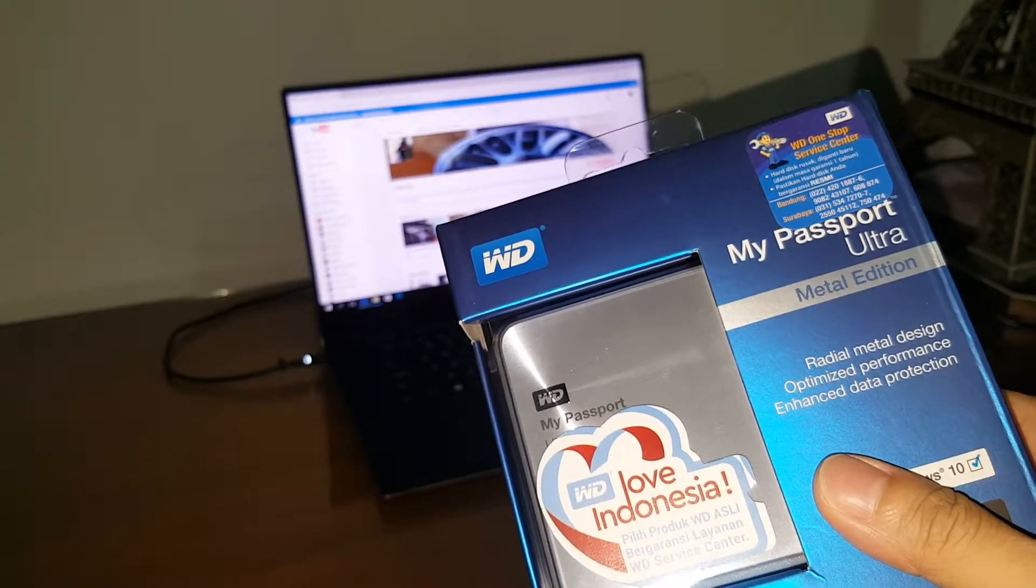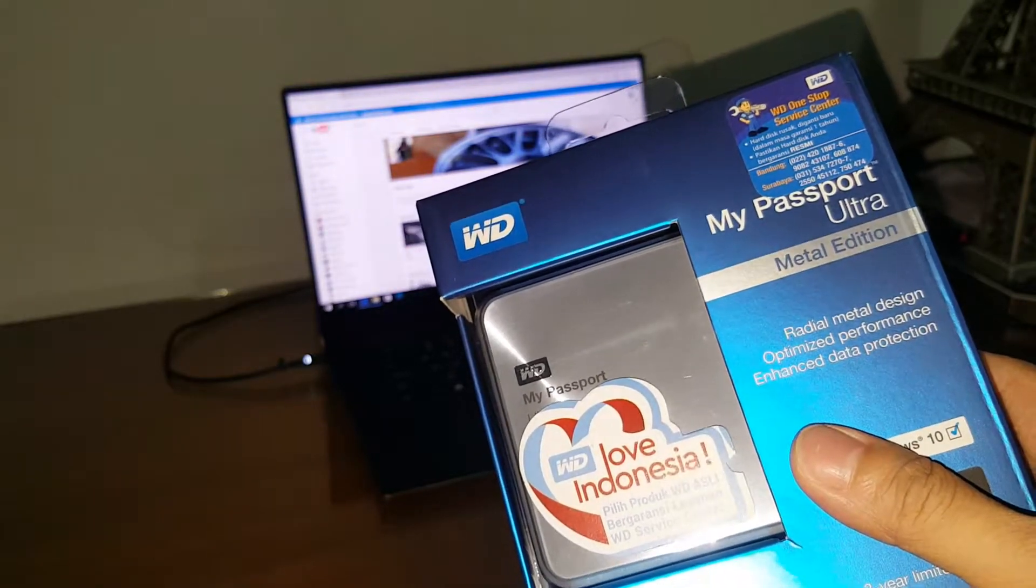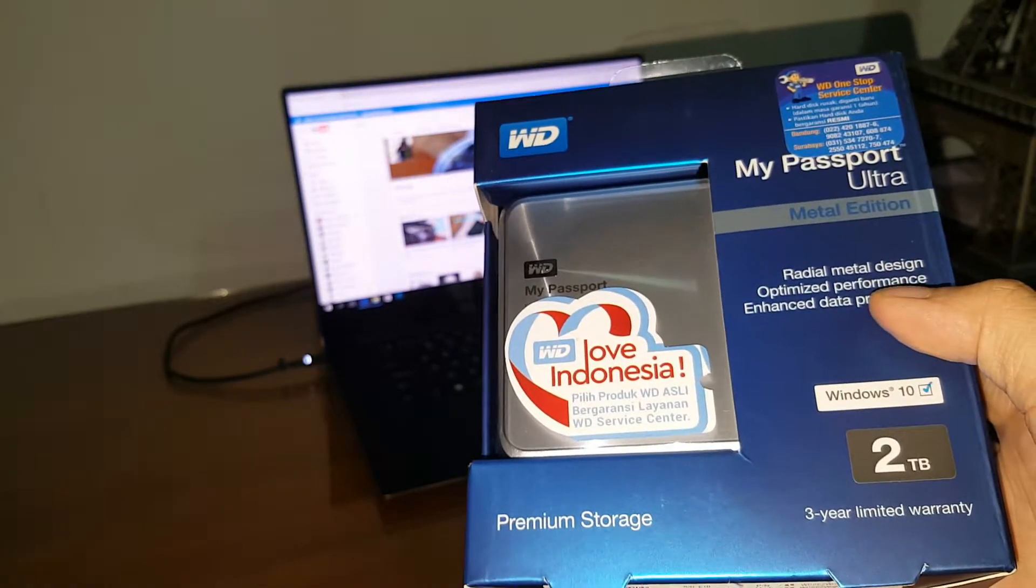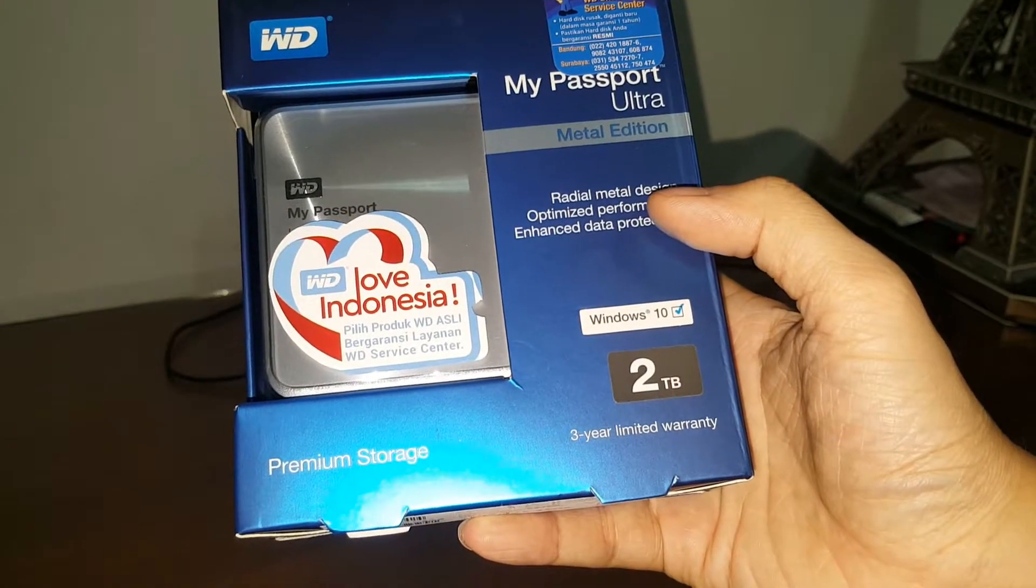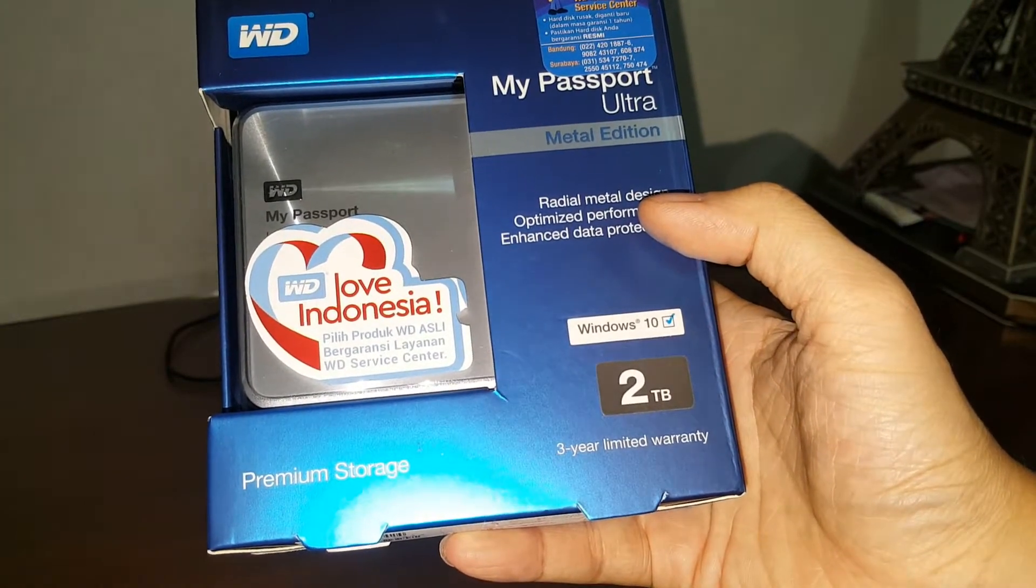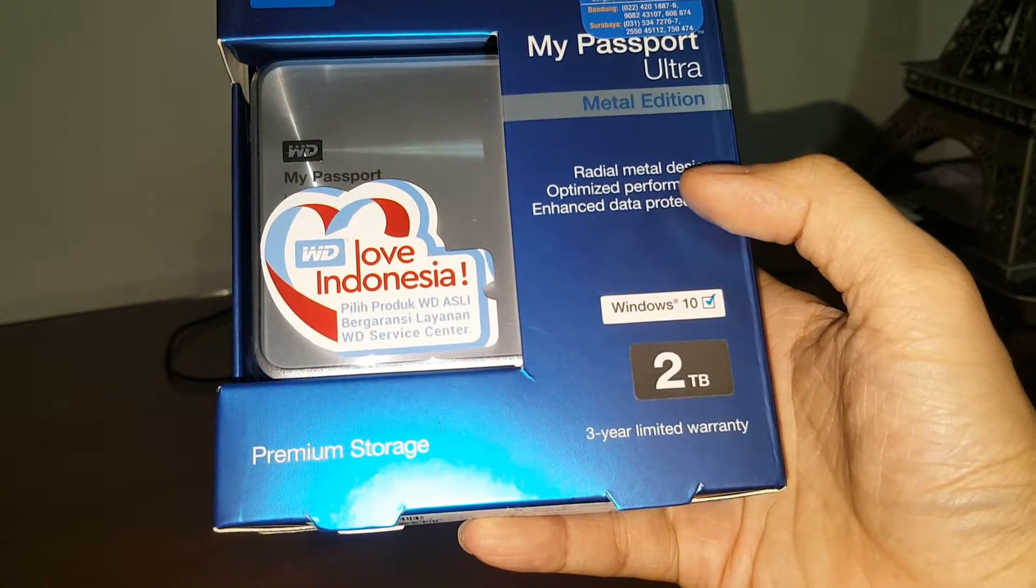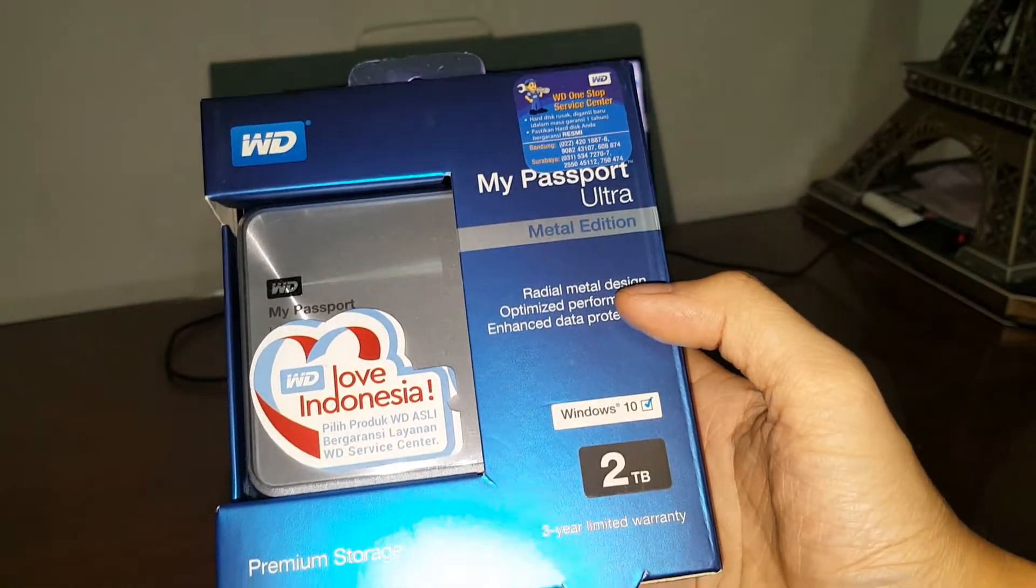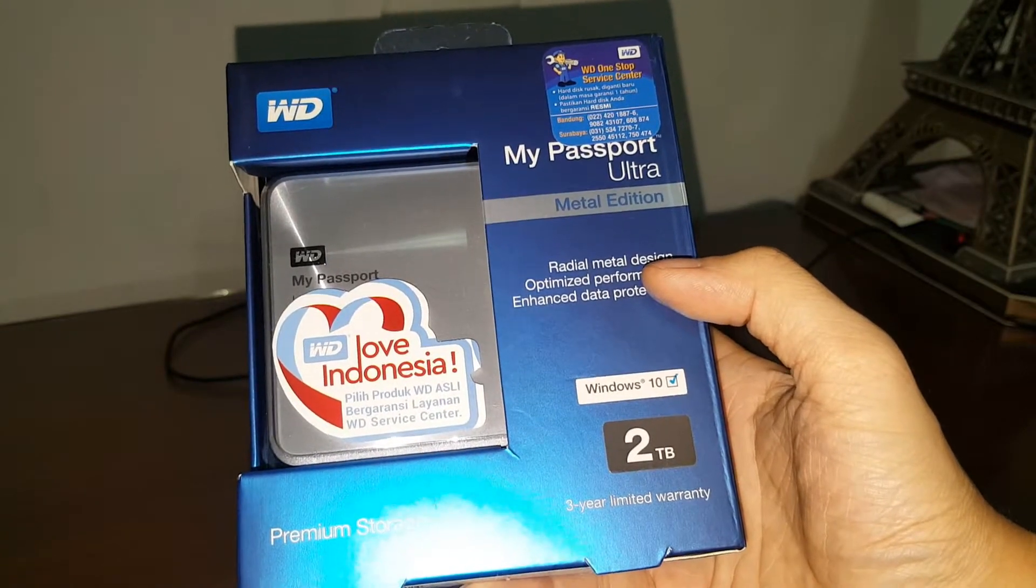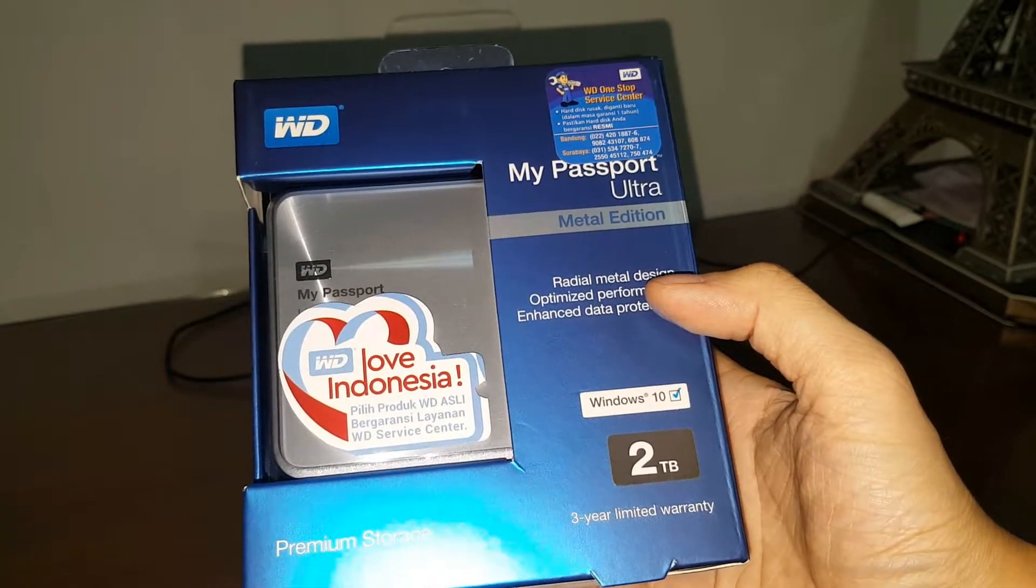Today I've brought you guys a hard drive from Western Digital, and it is the My Passport Ultra series Metal Edition. It is 2 terabytes, and this will be my first time using the Western Digital brand. Very curious to see how it performs on a daily basis. Let me unbox this to see what's in the box. Stay tuned guys.